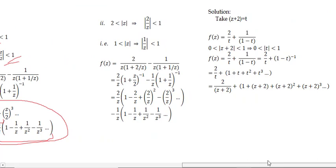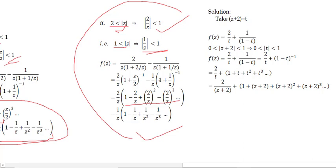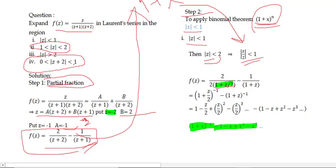Part 3, |z| > 2: Since |z| > 2 implies |z| > 1, take z common from both parts. For 2/(z+2), take z outside and use 2/z as x. For −1/(z+1), take z outside and use 1/z as x. Apply binomial expansion: 1 − x + x² − x³ + ... in both cases to get the Laurent series expansion in region 3.